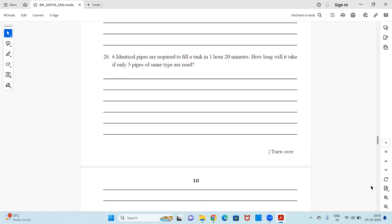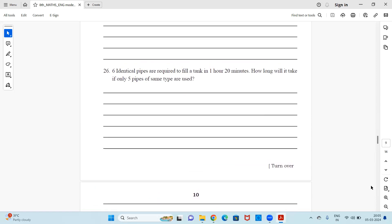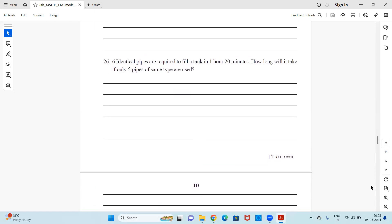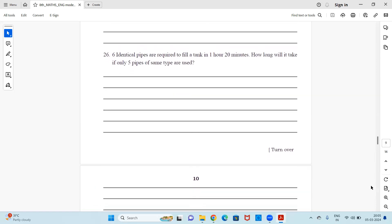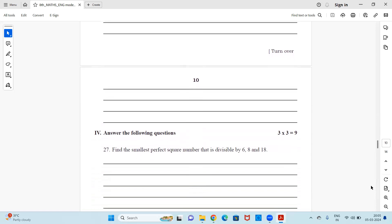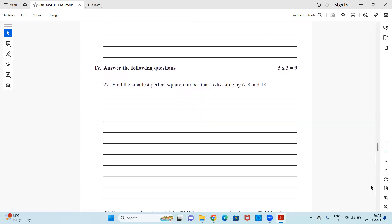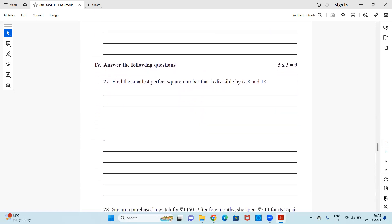It's a word problem — solve it. Moving on, the next type of questions will be three-mark questions. Question 27: Find the smallest perfect square that is divisible by 6, 8, and 18.